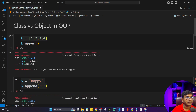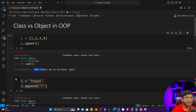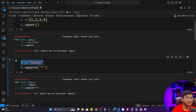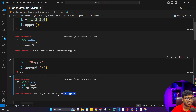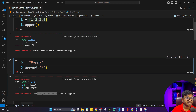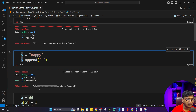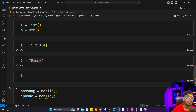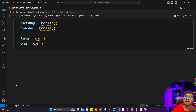That's why at the very first I showed you: when I wrote L.upper(), it was telling 'list object has no attribute upper', because L is an object of list. Similarly, when I wrote s.append(), it said 'string object has no attribute append', because s is an object of string — I'm storing the string inside s, and s is an object of the string class.